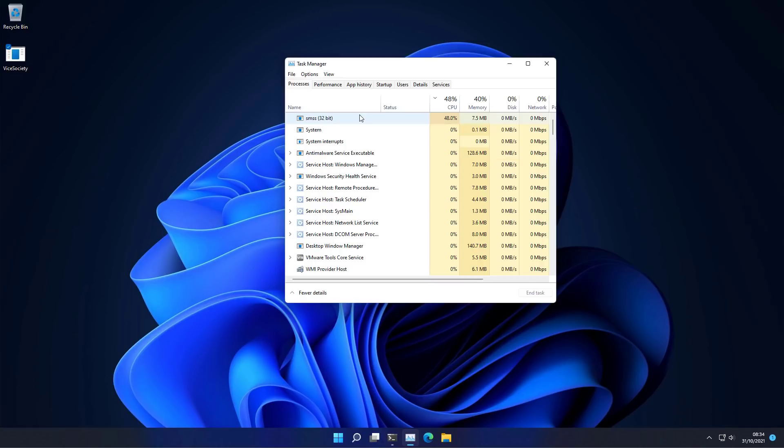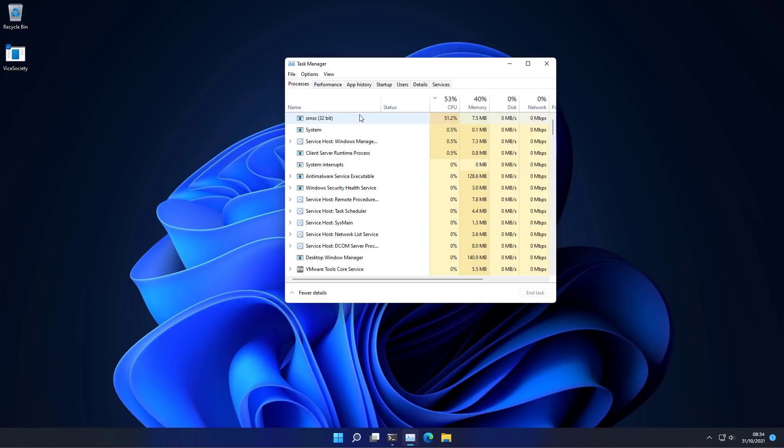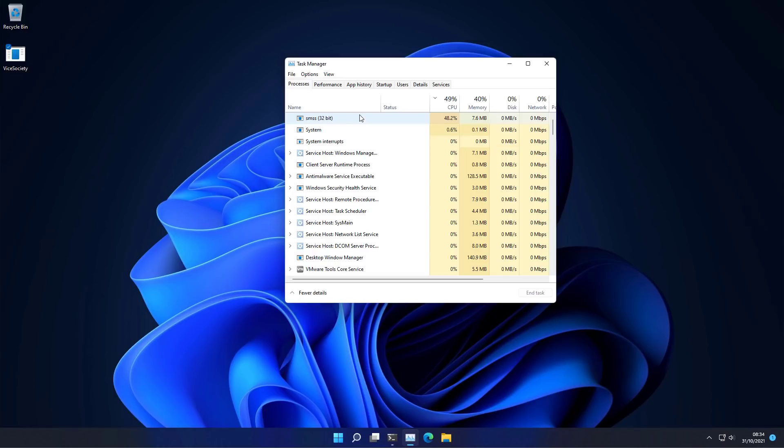Now of course to make things simple I show you the ransomware executed directly but that does not mean that if you don't execute ransomware directly you can't get the ransomware. In fact none of the victims, the real victims of such attacks are people who have executed the ransomware unintentionally or because it was a big pop-up. Like that's not how threats work these days.